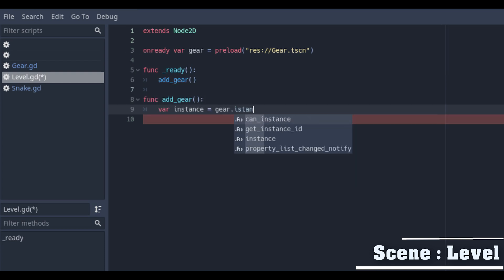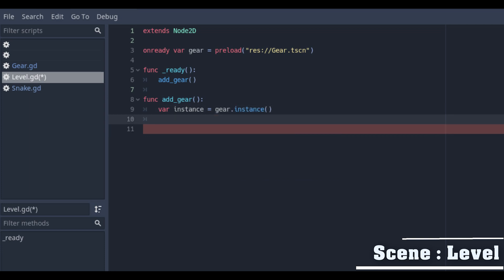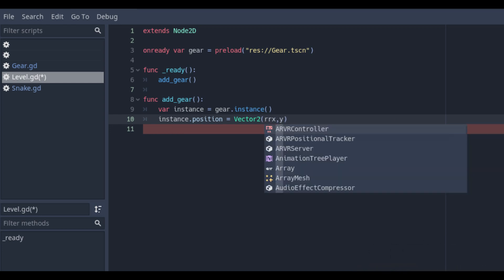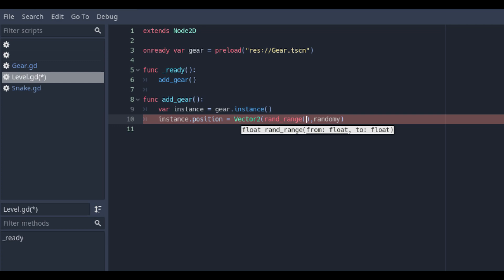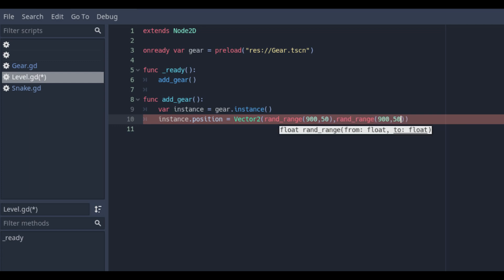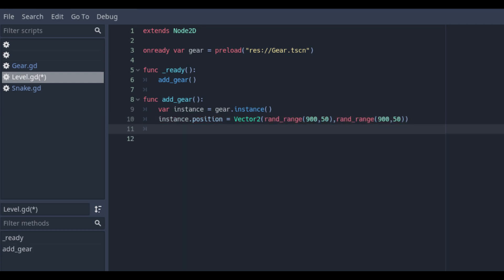With the var instance is gear instance and set its position vector to the x and y value on a random position with the rand underscore range. I will use 900, 50 but you can use any other numbers. You will do this both for the x and y value.